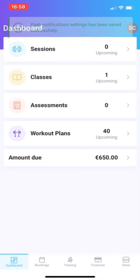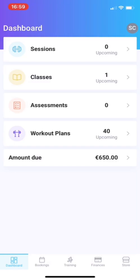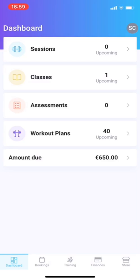First off, you have your dashboard. You can see your upcoming sessions, classes, assessments, workout plans. Sessions, that's personal training sessions. Classes, these are group classes. Assessments, speaks for itself. And workout plans are all your home workouts that you have. Amount due is payments you still have to make.